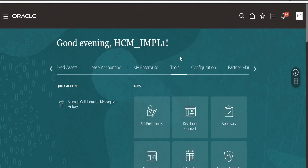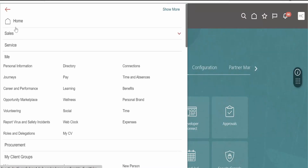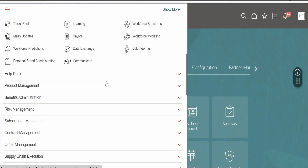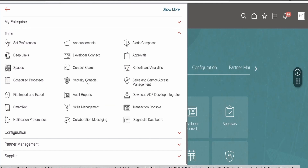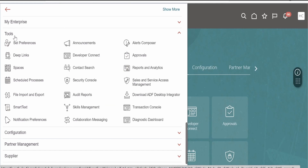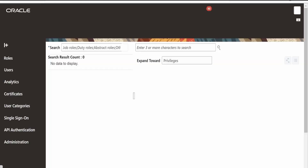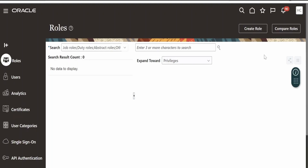If your Oracle Fusion Cloud instance is running a different theme, you can click the navigation menu on the left top corner. This will open up the navigation menu — just scroll down and you will see the Tools section. Here you will see the Security Console. Click on this option which comes under Tools. Once the Security Console page opens up, click on Users.